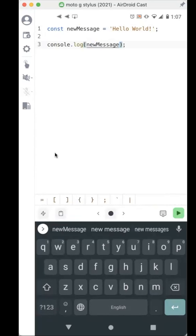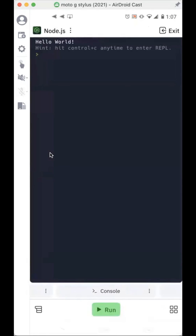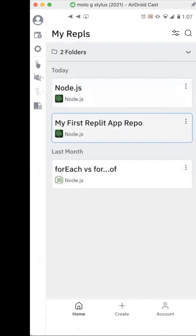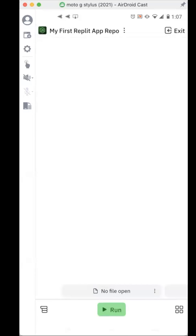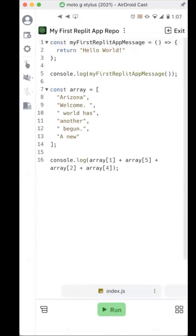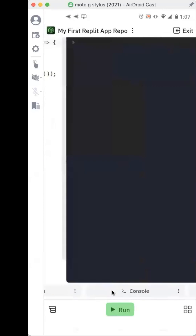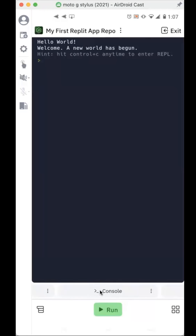If you click the green play button to the right, it'll open up the console and send you there. I'll go back to my other one — this is the one I created earlier straight from my phone. I'll share the code to this in the description below. At the bottom of the screen you can swipe right. When you want to go to the console, you can just click run — and there you go: 'Hello world. Welcome. A new world has begun.'